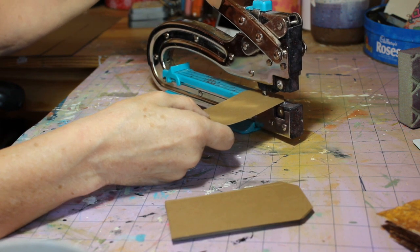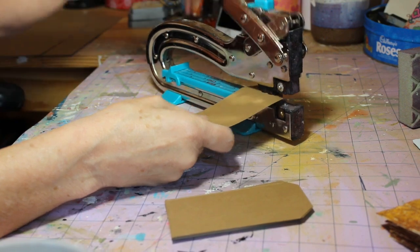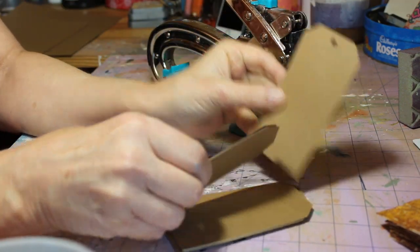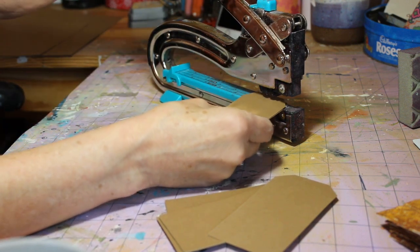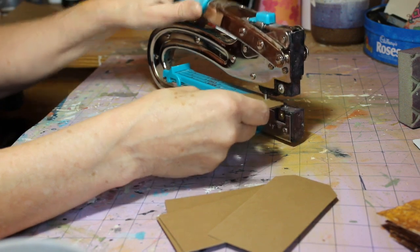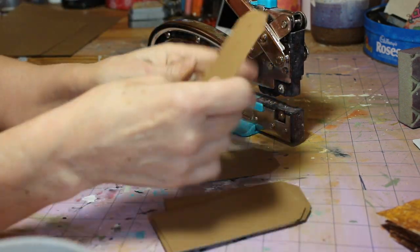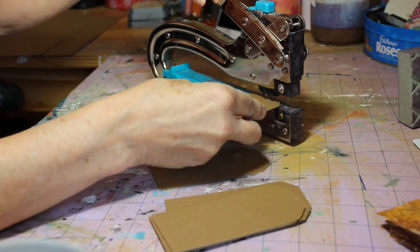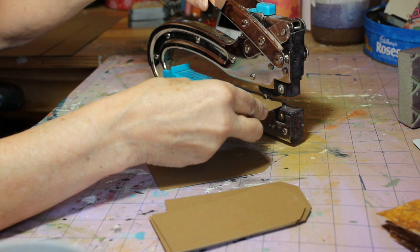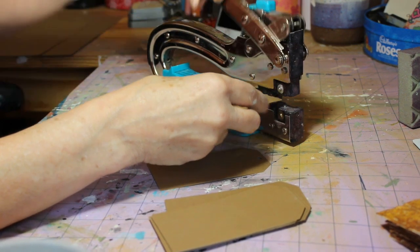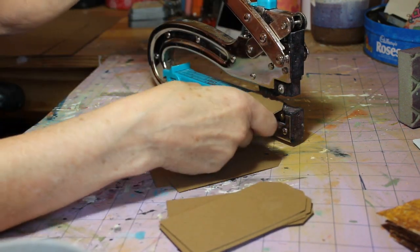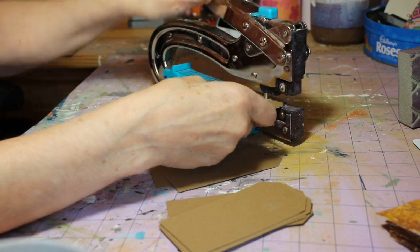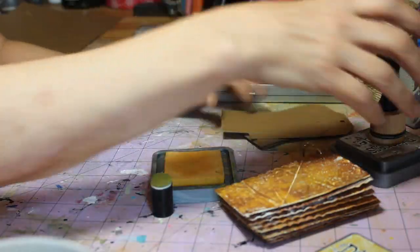And now I have just eyeballed the center hole and I'm going to punch that and then I'm going to use that first card that I punched as my template for all the subsequent cards. And that completes that. I don't think you need to watch every little hole being punched so let's move on to just distressing the outside.